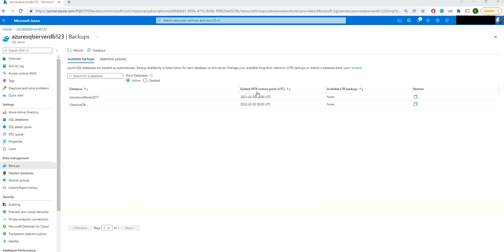Coming to the PITR, Point-in-Time Restore: you have taken one particular backup at a point in time. Whatever you have taken as a backup, that can be restored at that point in time. Data can be restored anytime when you have lost your databases.